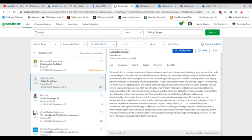three to seven years' experience in software development and support using COBOL, JCL, CICS, and relational database databases. And experience with Agile methodology using Scrum. So, again,